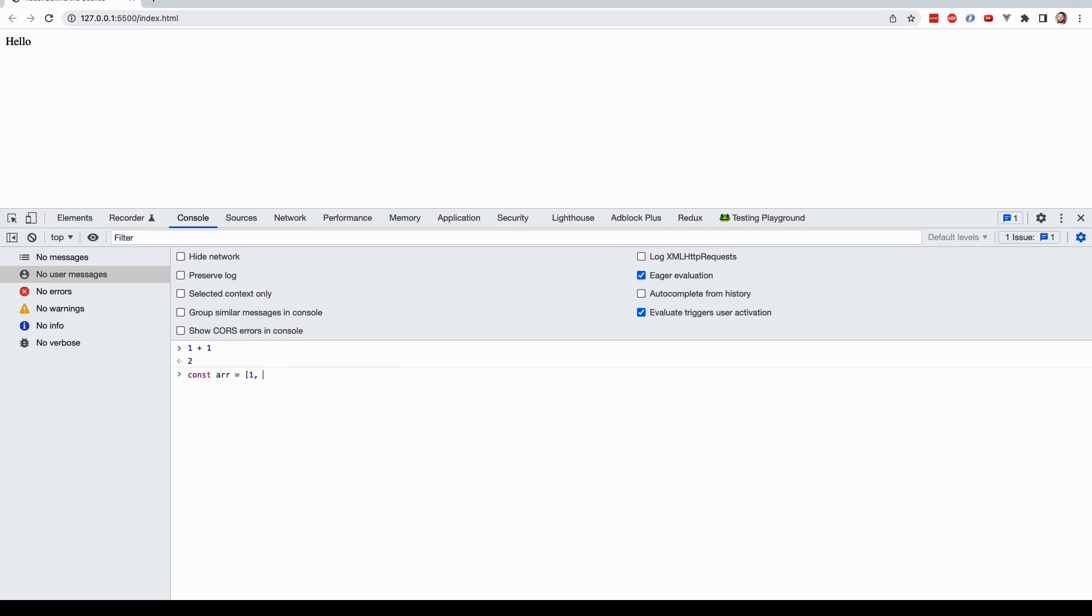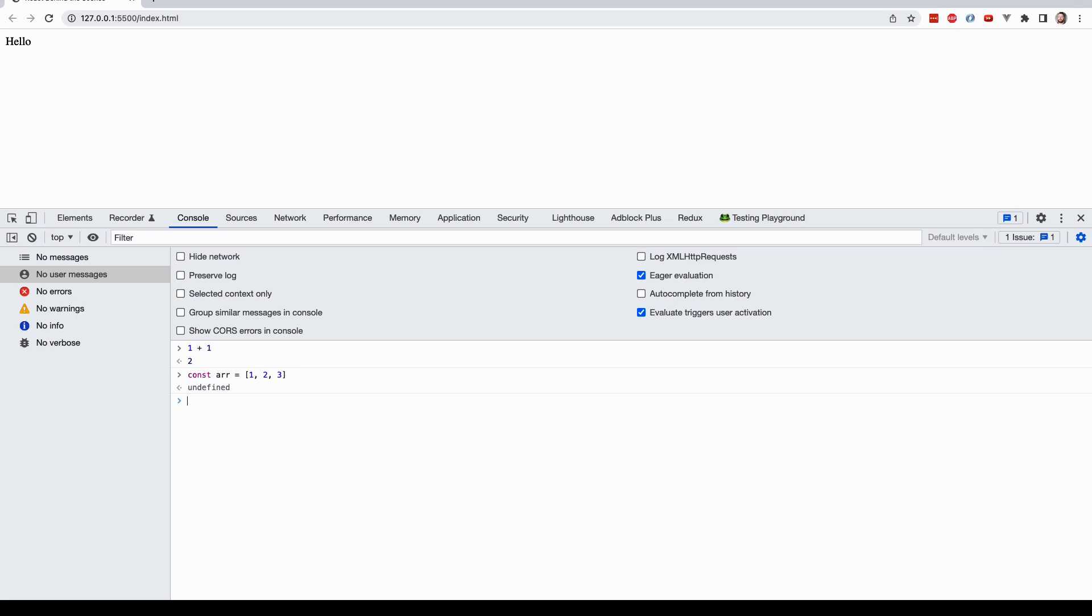So here I am doing a mathematical expression, and here I am creating an array with three numbers. But the beautiful part about this console, this JavaScript execution environment, is that it has full access to the DOM. Now, you may have heard the term DOM before. It is short for Document Object Model. But what does that mean?